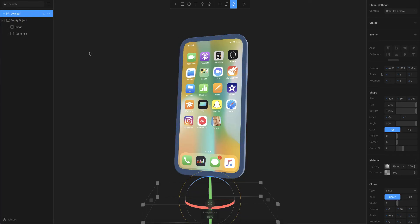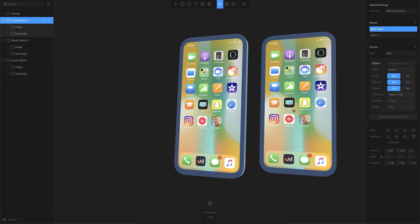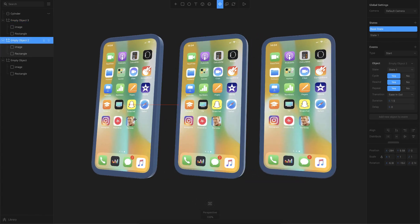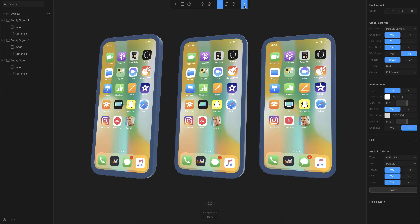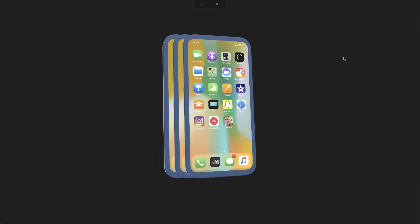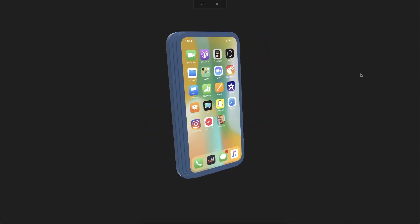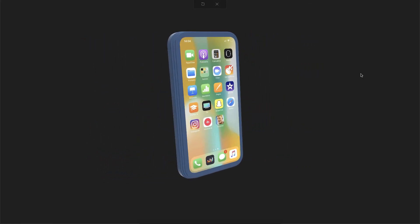I'll turn off the base layer we created and try duplicating the device using Command D or Control D — that duplicates it in the same position. I'll place copies at different positions and click play. There you go — a cool animation just from duplicating a couple of layers. If you rotate the view you can see multiple devices animating from the same position. This is just a basic intro to animating on Spline. I hope you found this helpful — thanks for watching.